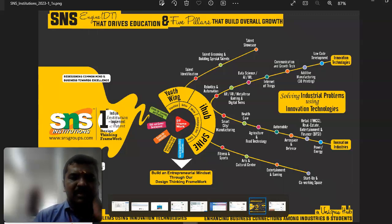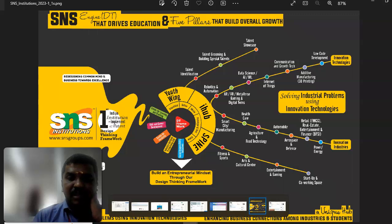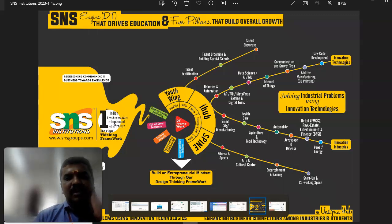The third son's name is Spine. Spine also has unique capabilities, including fitness and sports, arts and culture center, entertainment and gaming, and startup and co-working space. These are the special talents of the Spine son.